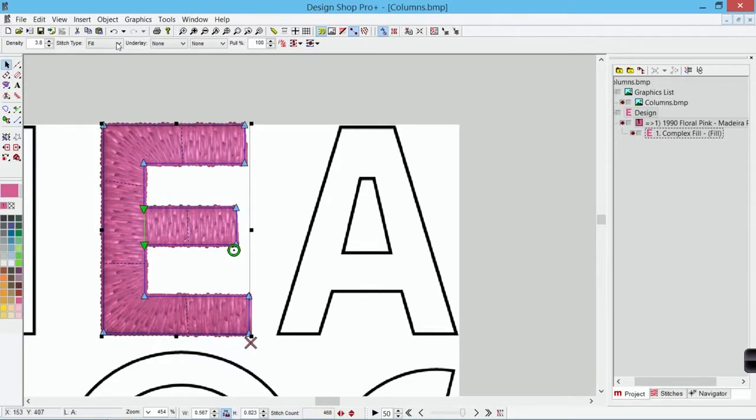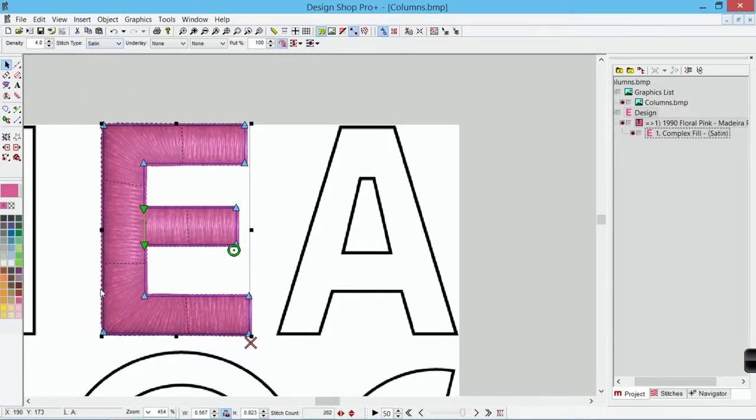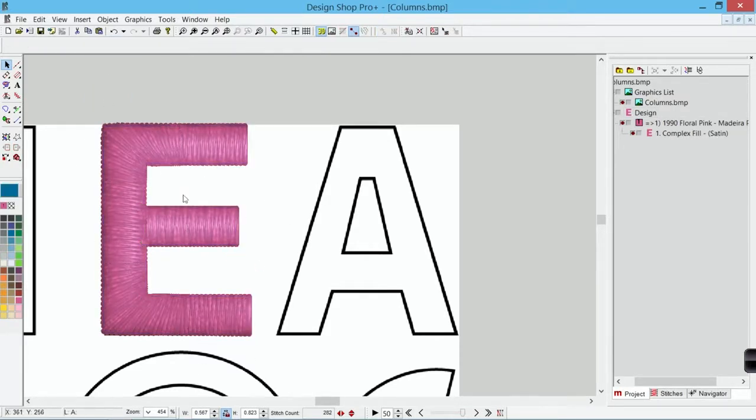And then I'd finish that off by having that be a satin stitch. And that's going to look very similarly to how I would have done it had I used a column tool.